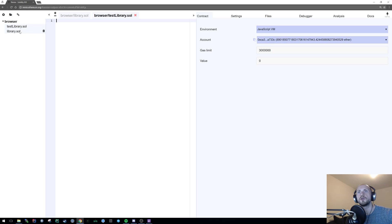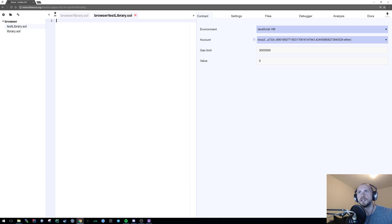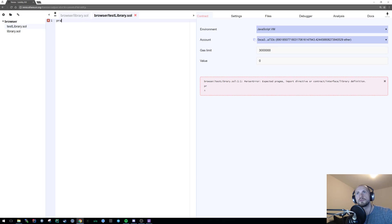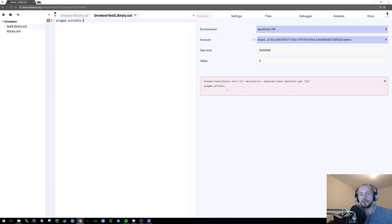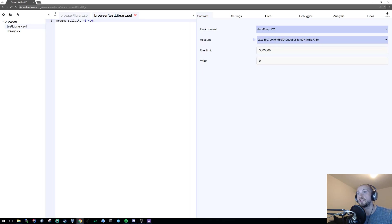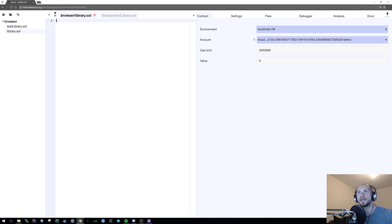In our test library what we're going to need is our basic definition of Solidity. If you remember from our first tutorial, that is pragma solidity and then caret 0.4.0. You could use other versions of Solidity, but I'm going to stick with this for now. You're also going to need that in your library as well, so I'm just going to quickly copy and paste that over.